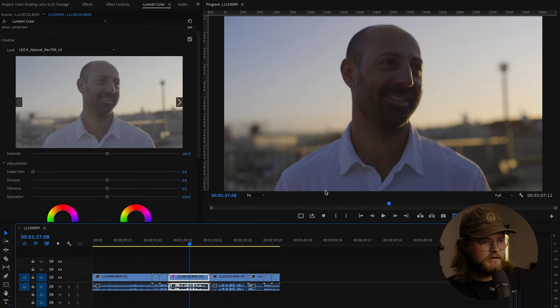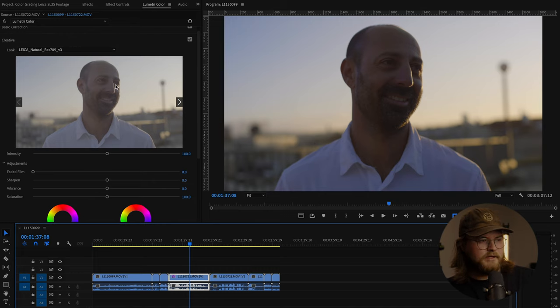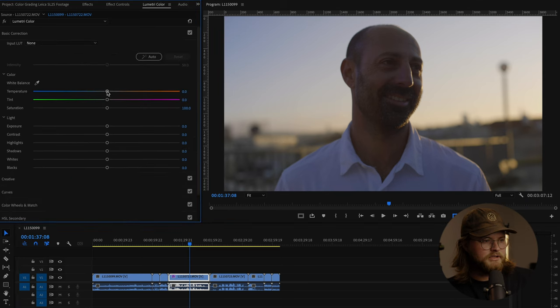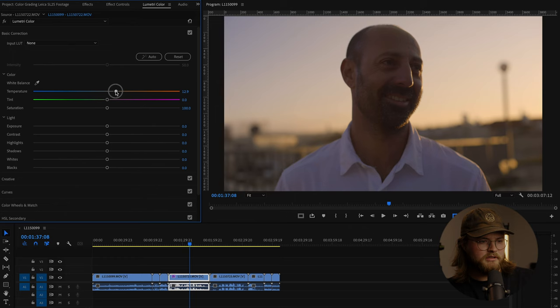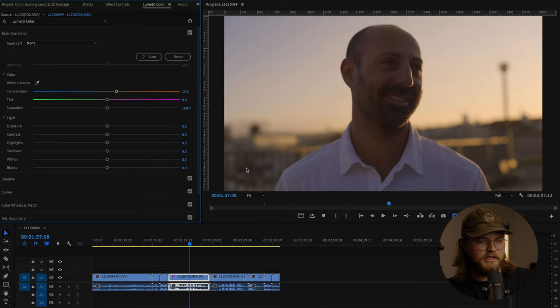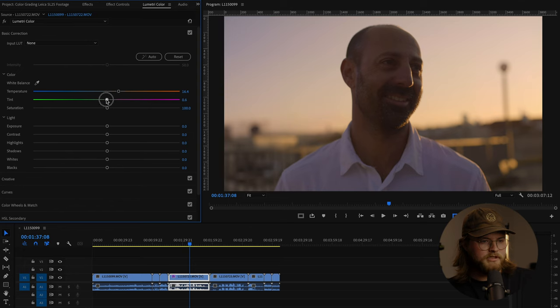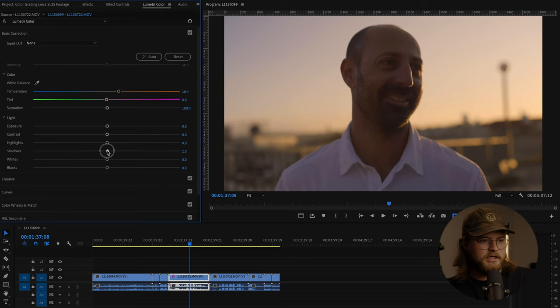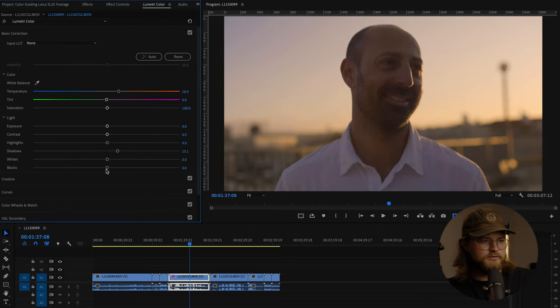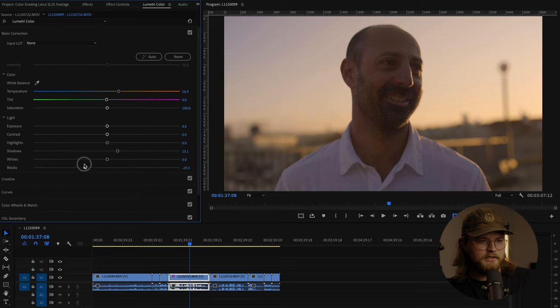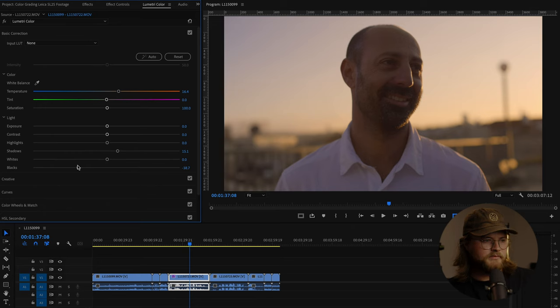So from here, I will add a few adjustments. I'd like to warm it up a little bit. He's wearing a white shirt and it was kind of blue. I want to warm it up and add a little magenta. I'm also looking at the skin tones and then I want to lift the shadows just a little bit and then drop the blacks so that looks nice to me.